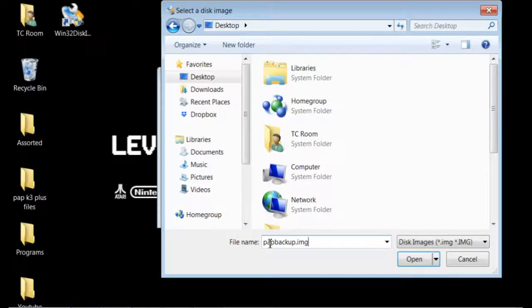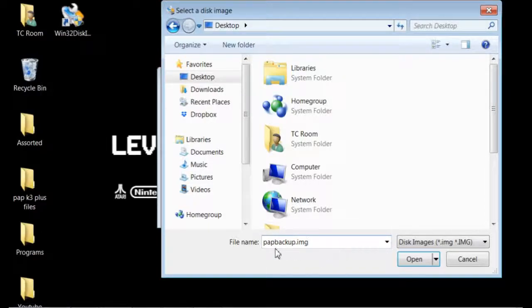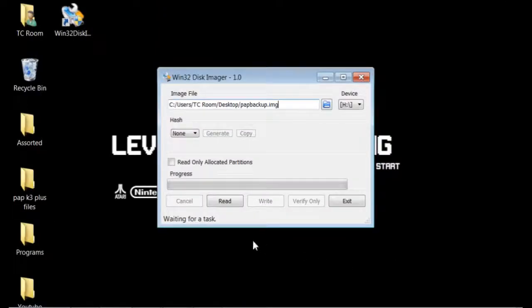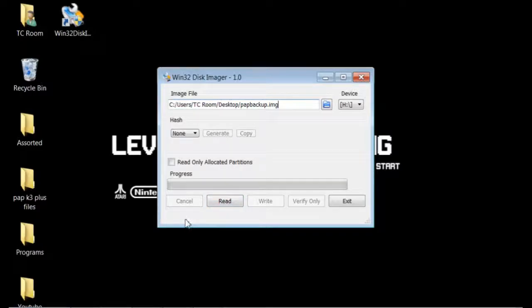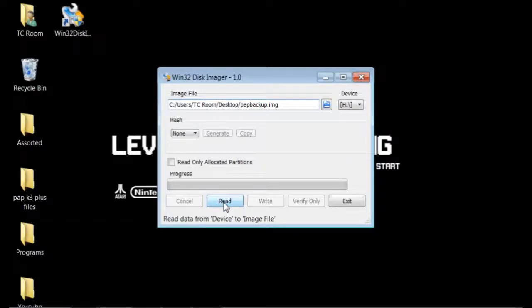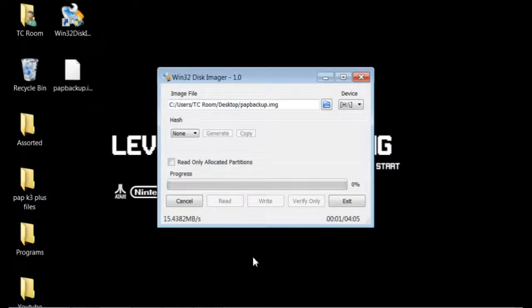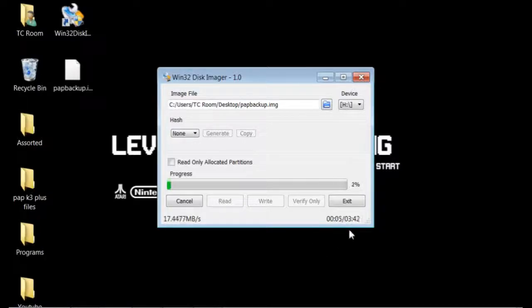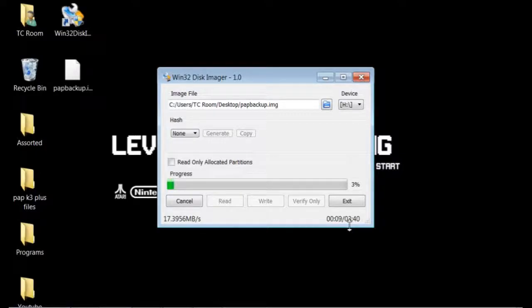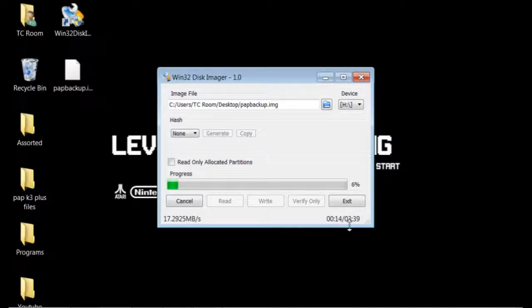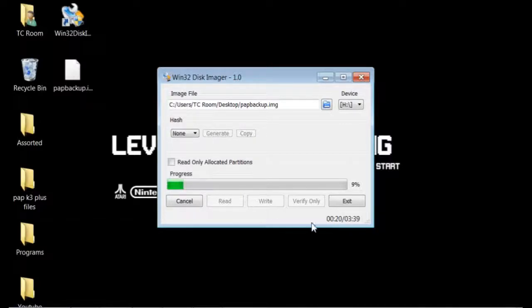Once you have your file that it's reading to named here, you're going to open it, and you are going to go to read. It is going to read the data from your internal SD card and create an image file for you to use as a backup. We're going to go ahead and go with read here. It's going to take my computer 3 minutes and 42 seconds to create that image. What I'm going to do is fast forward the video to a point beyond that so you don't have to watch a progress bar go for 3 minutes.